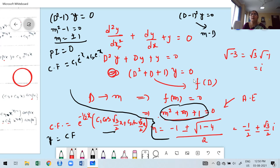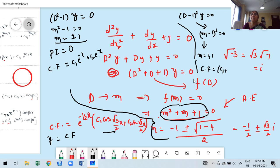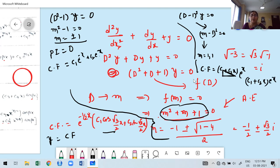For example: if the auxiliary equation is M² - 1 = 0, the roots are M = ±1 — real and distinct. CF = C₁·e^(-x) + C₂·e^x. If the equation is (M - 1)² = 0, we get repeated roots M₁ = M₂ = 1, and CF = (C₁ + C₂x)·e^x. For complex roots, the CF uses cos and sin terms; for repeated complex roots, use the linear polynomial form multiplied by cos and sin.